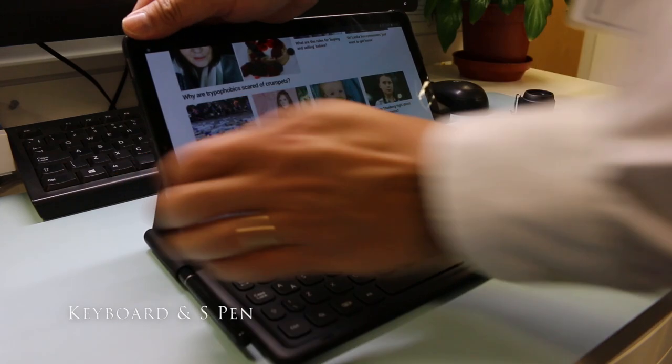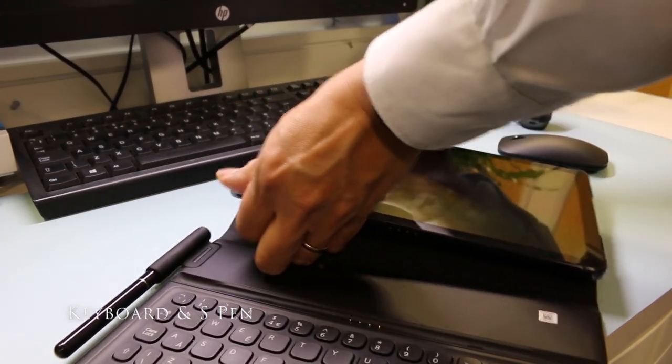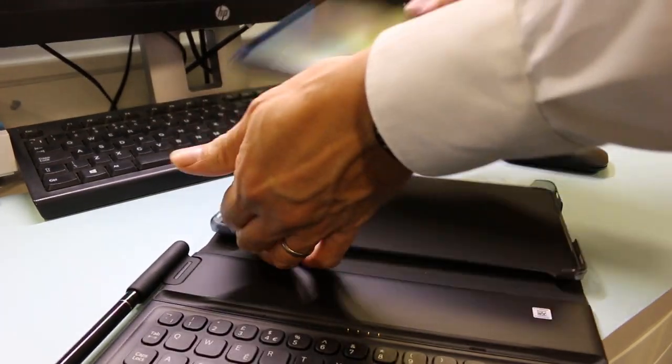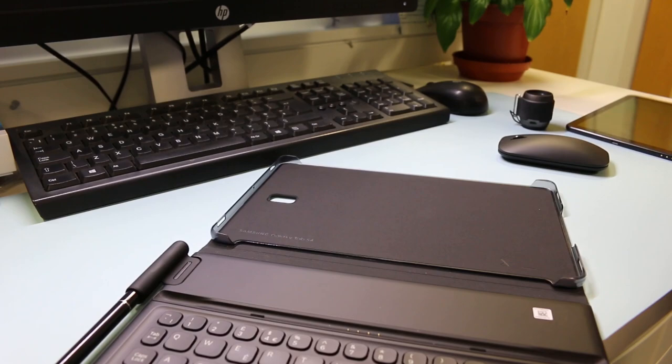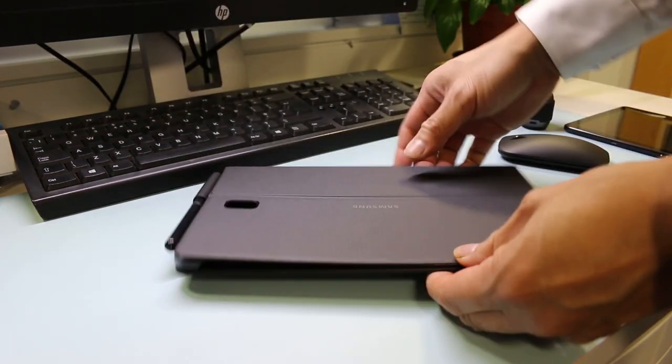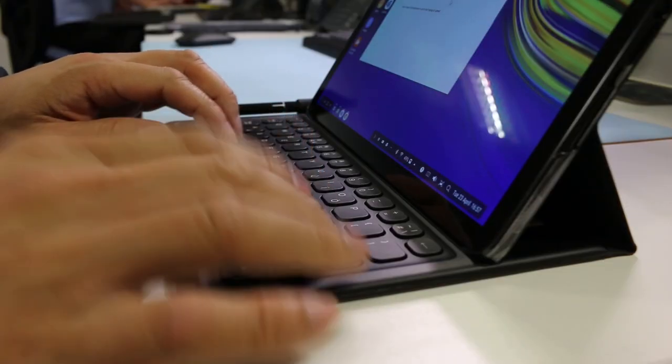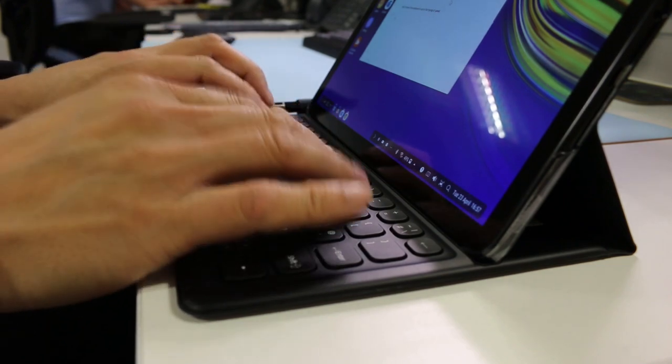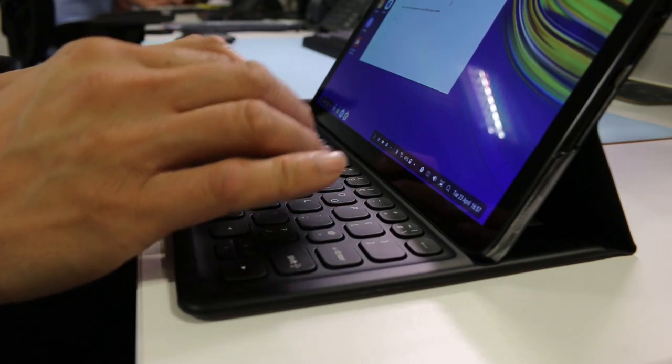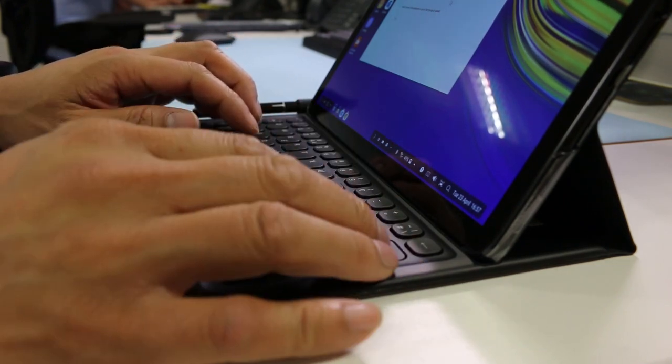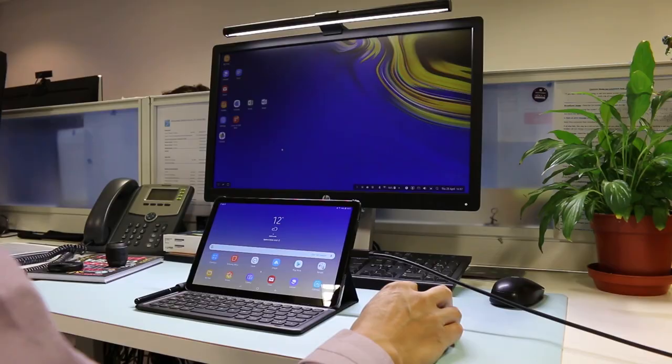The optional Samsung book cover keyboard connects the tablet via the Pogo pins and magnets to the keyboard. It acts as a protective case and also has a slot to hold the S Pen stylus. The tablet angle is fixed to the keyboard and not adjustable like a surface kickstand, making it awkward to find a comfortable vertical viewing angle.